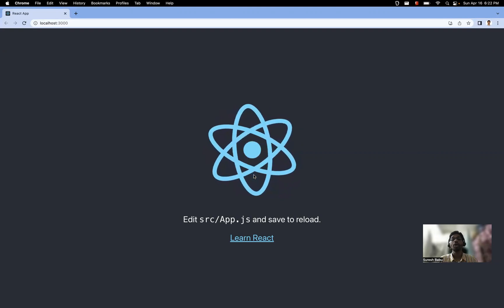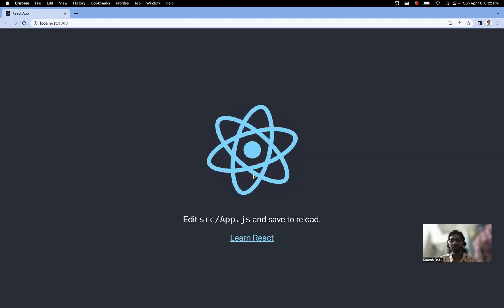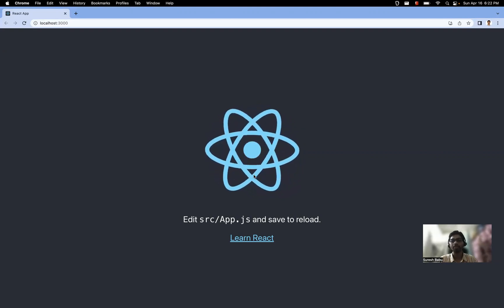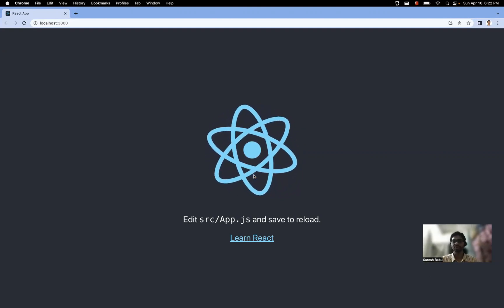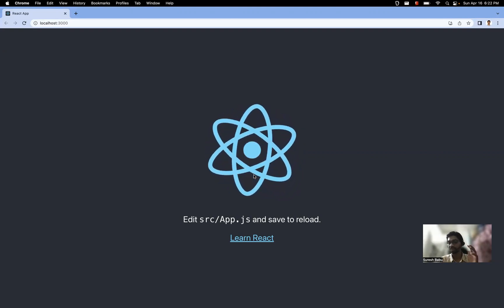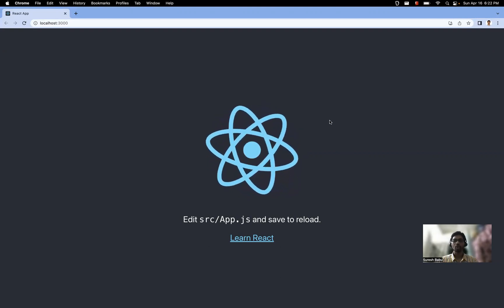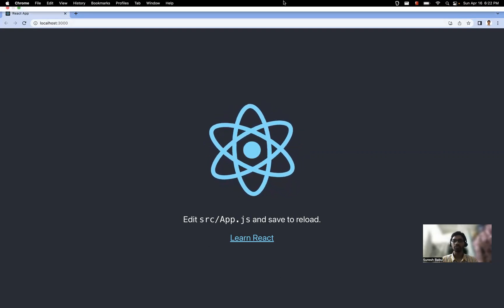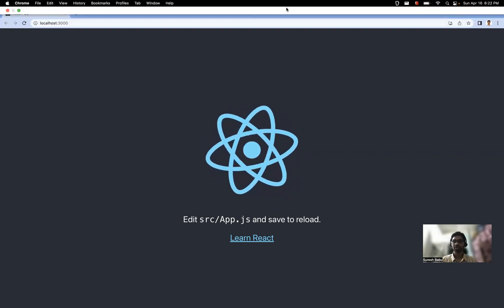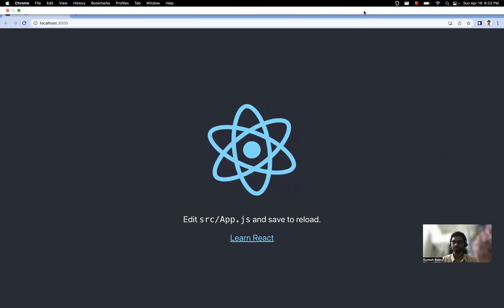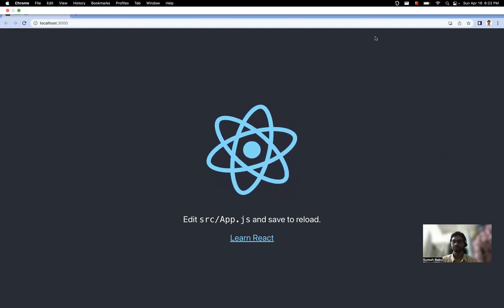Note that if you want to use CRACO — Create React App Configuration Override — you need to have the latest version of Create React App; it works with the latest versions. Hope you understood the video, thanks for watching, please subscribe for more videos.